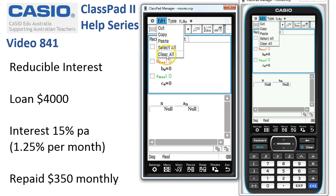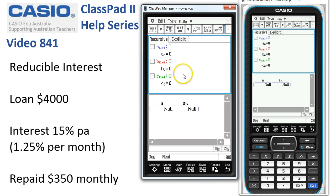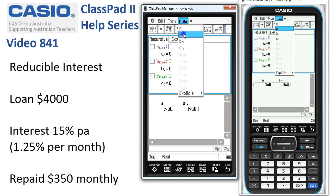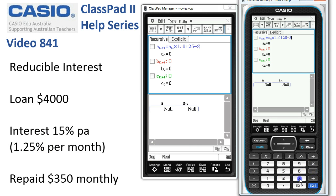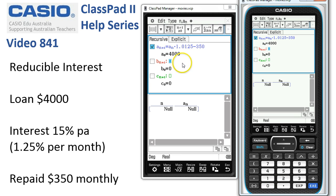Everything's blank here — otherwise we do Edit > Clear All as usual. We need to put in our recursive formula to begin with. Because we're starting from term zero, the next term is the one before, multiplied by 1.0125 to account for the 1.25% per month interest, then we subtract our repayment of $350. Tap execute, which ticks the box and moves us to the next line.